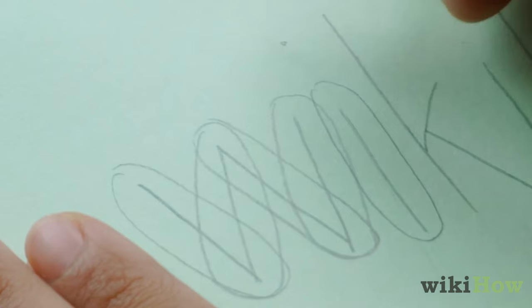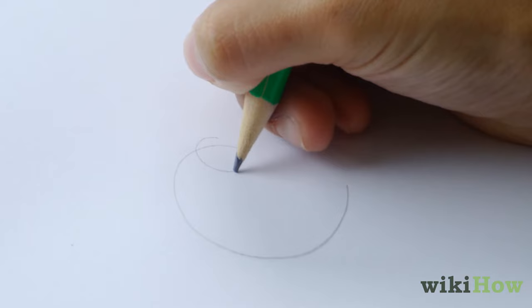If you're drawing a curved letter like a C, use a series of curved ovals to cover the entire line.